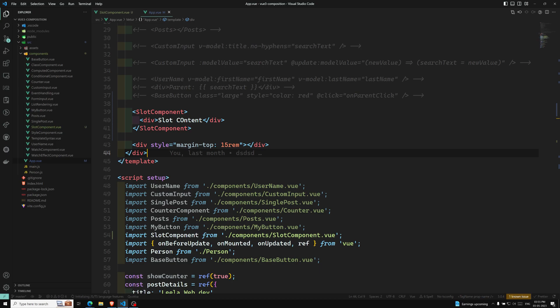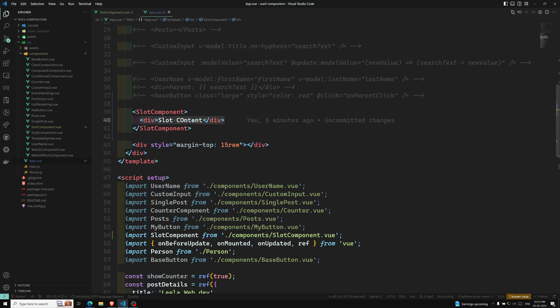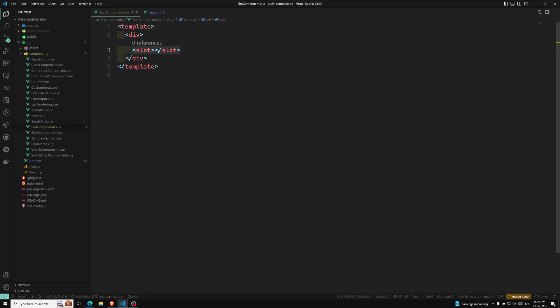So up to now what we have seen is the slot content — the HTML content we write here. We can add it only in one place, wherever we declared the slot. But we need a scenario where we have multiple slot outlets in a single component. If you want multiple slot outlets, then we need to use named slots.